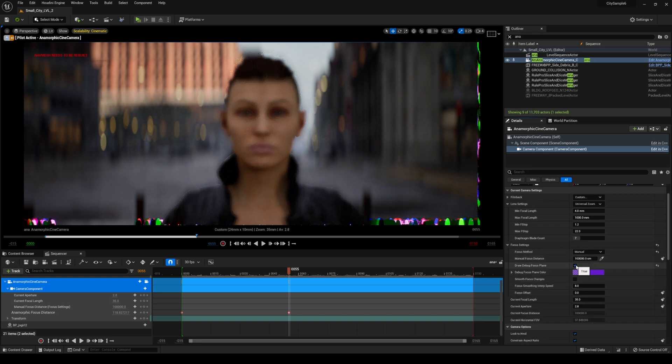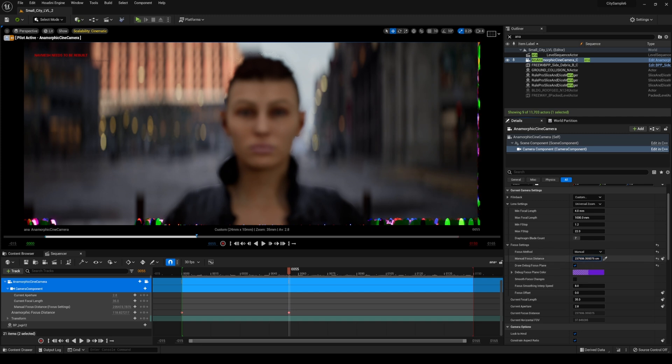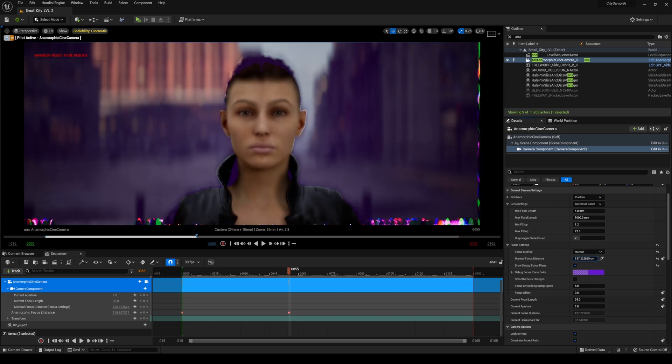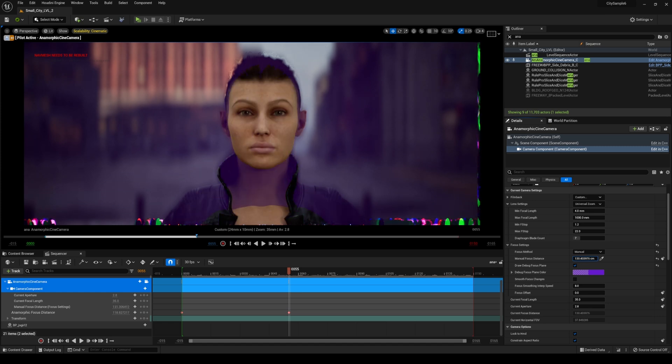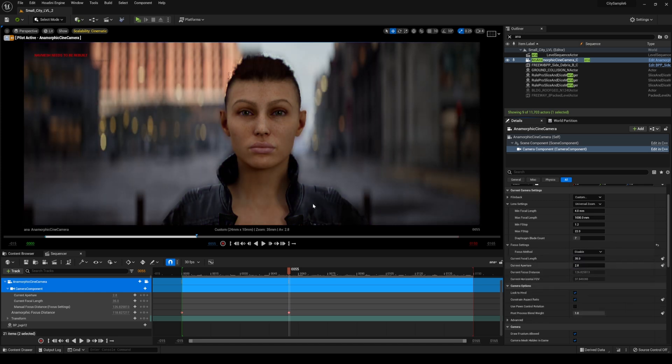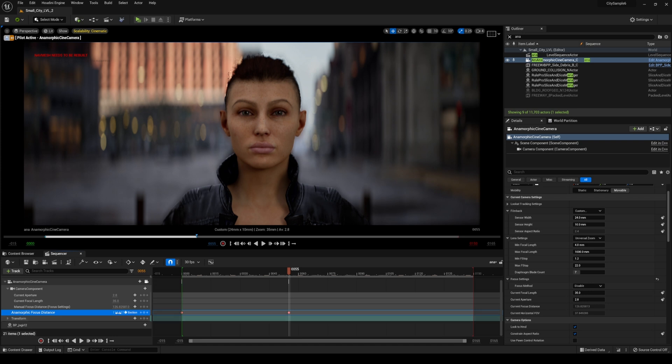And what I'll do is I'll actually find that focus like so because it is actually physically accurate and I'm gonna copy this and I'm gonna go ahead and disable that.